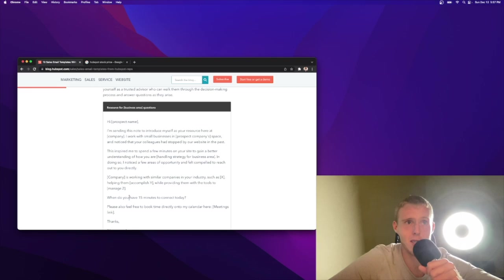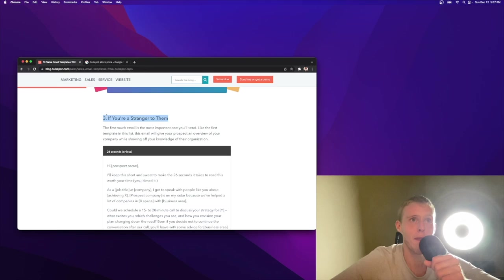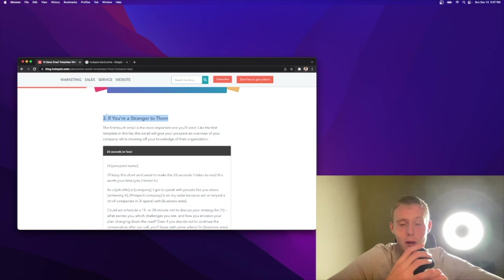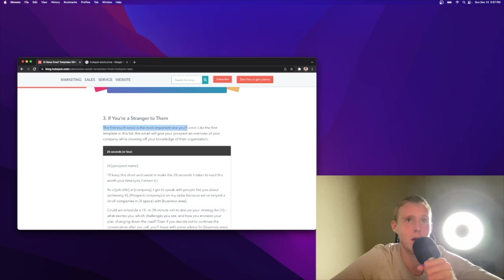Continuing forward, we're absolutely rolling right now. If you're a stranger to them, that's going to be almost every time. If you're an outbound, if you're a true hunter that eats what they kill, you're a stranger a lot of the time, so it's all about making connections, getting attention. The first touch email is the most important one you'll send. This email will give your prospect an overview of a company while showing off your knowledge of their organization. This is really important.